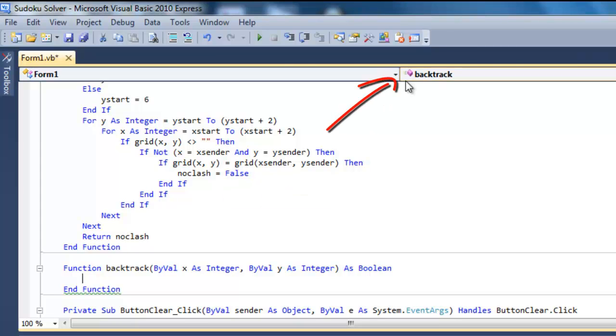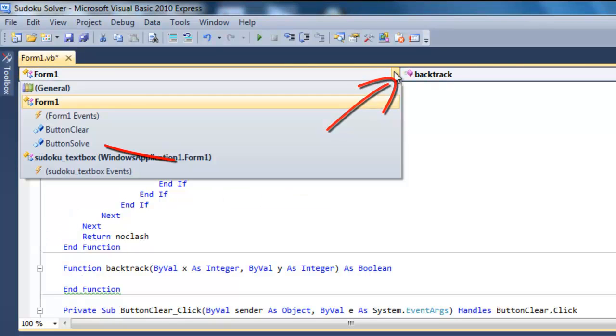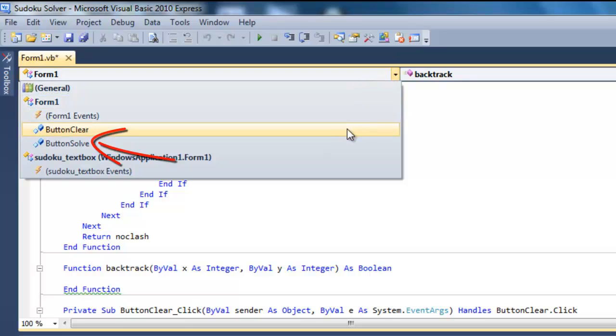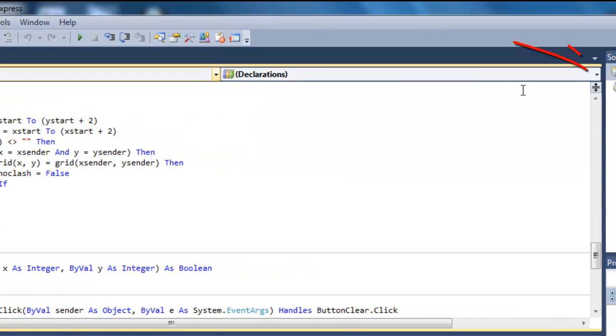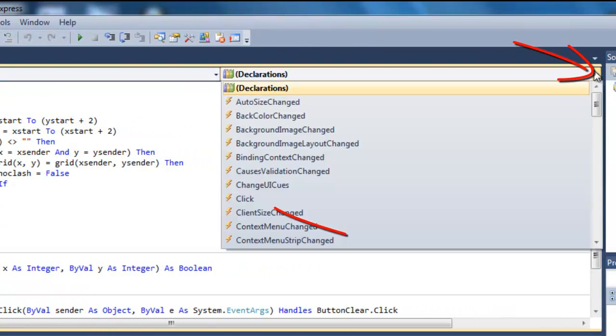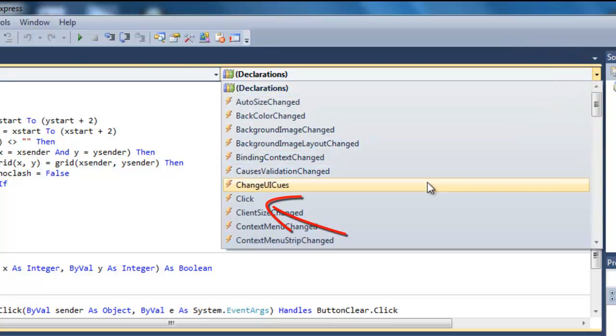From the left-hand dropbox, select Button Solve. And from the right-hand dropbox select the click event.